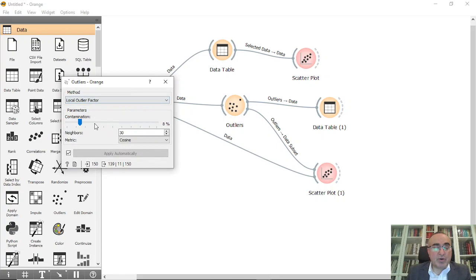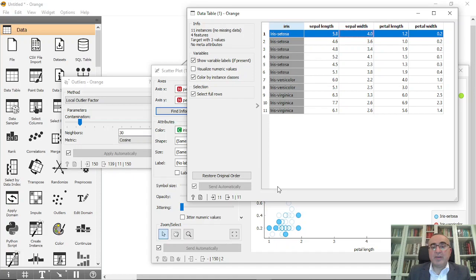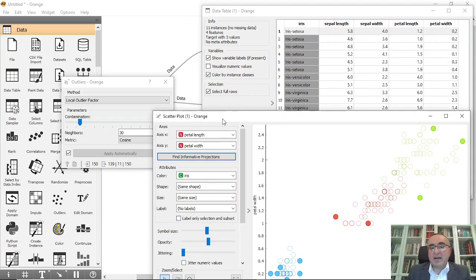I'll open the outliers widget because we need to do some modification in the parameters. I will show them all: this one, and I will show also the table. So we have three things: the table, the scatter, and the outliers.